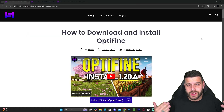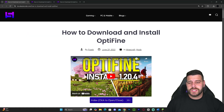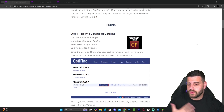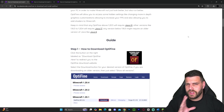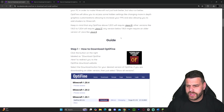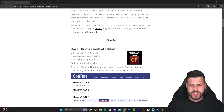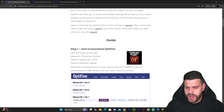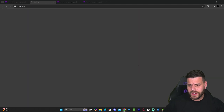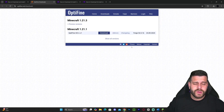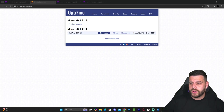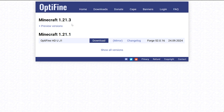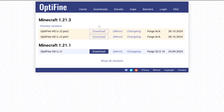The first step to install OptiFine is to click the second link in the description, which is our guide on how to download and install OptiFine. If you don't want to read through the whole thing, you can just scroll down to step one and click 'Download OptiFine here,' which will redirect you to the official OptiFine page.